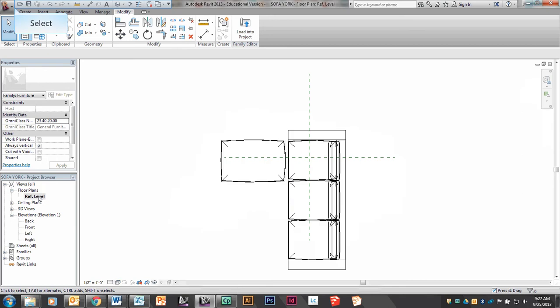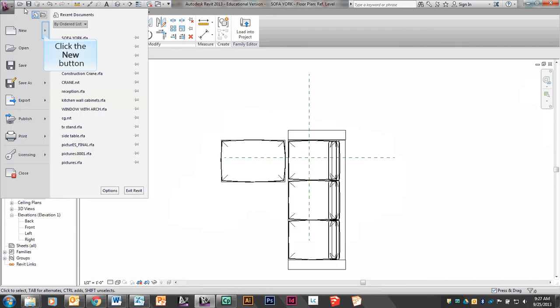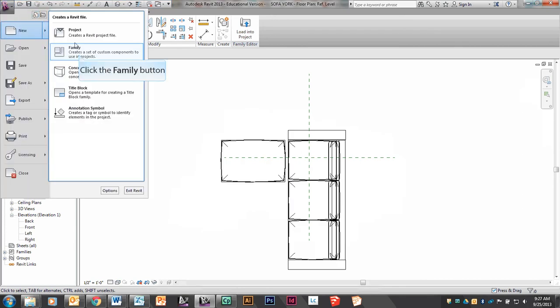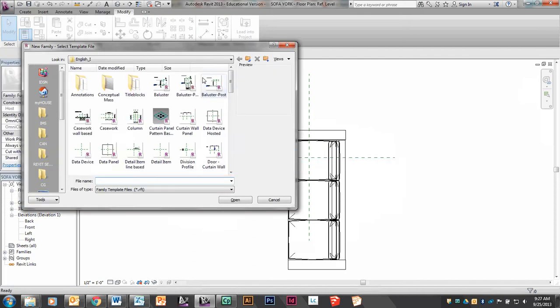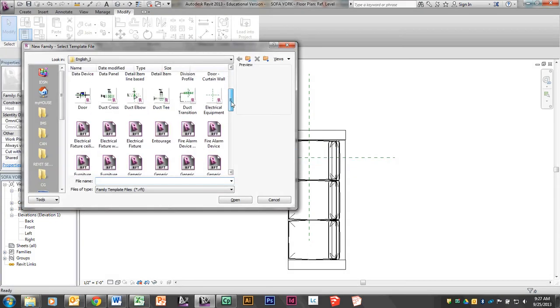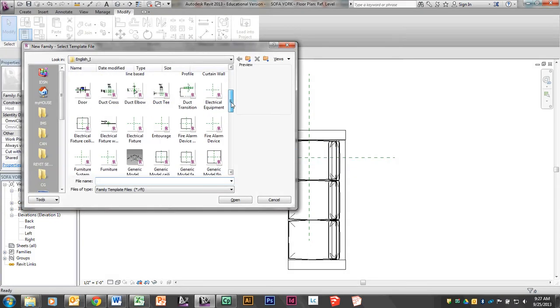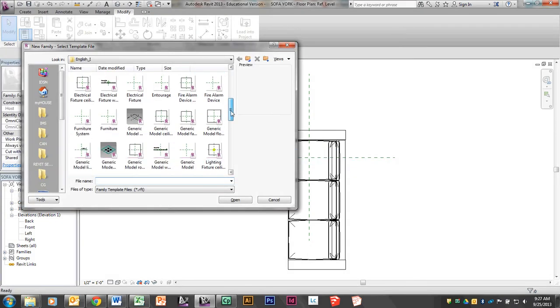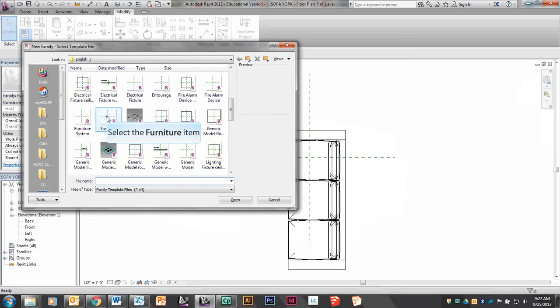We're going to create this piece of furniture by starting with a new family. So we're going to go to New, Family, and we're going to select Furniture. Anytime you create a piece of furniture, you want to use the furniture template.